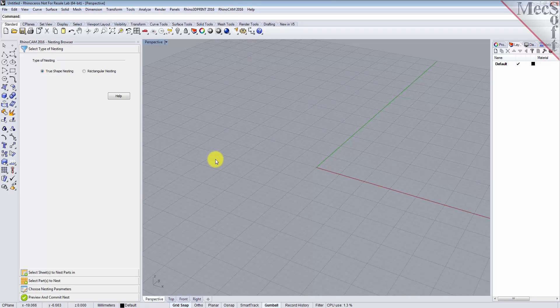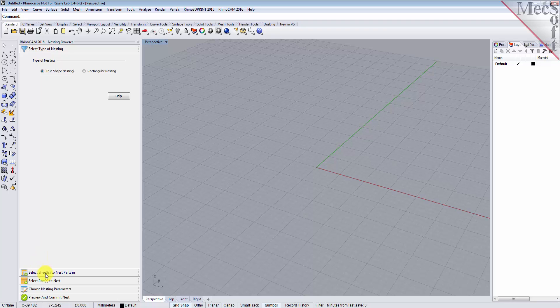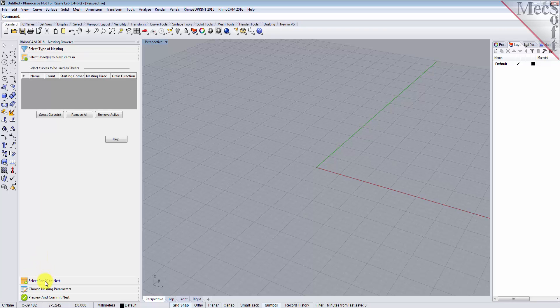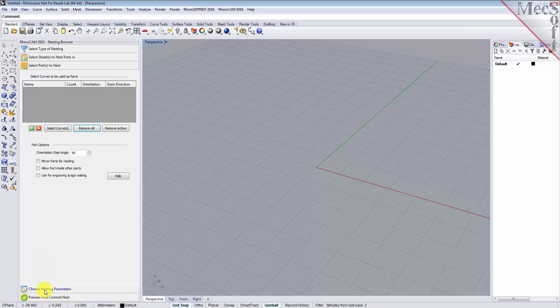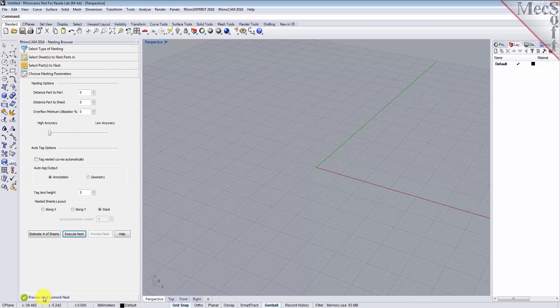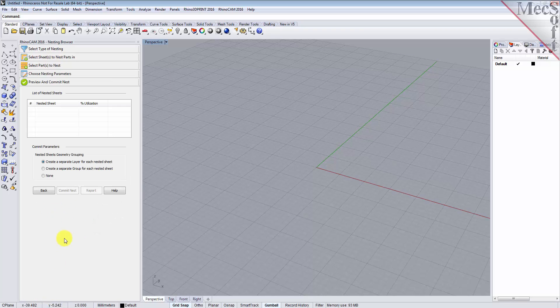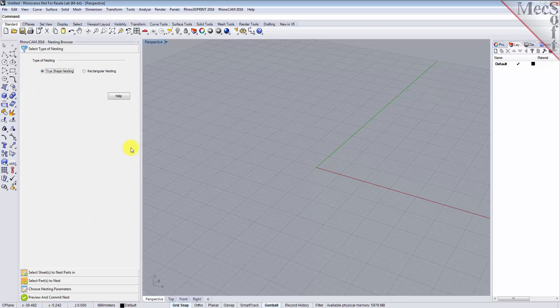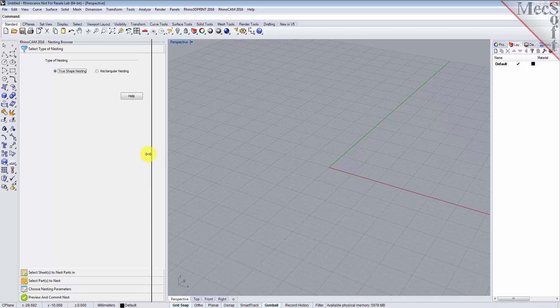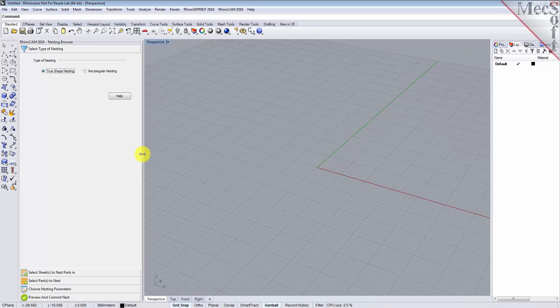Docked on the left you will see the nesting browser. Notice that it is organized into tabs, representing each step in the nesting process. You can resize the width of the browser, making sure that all of the command icons and menus are easily accessible.